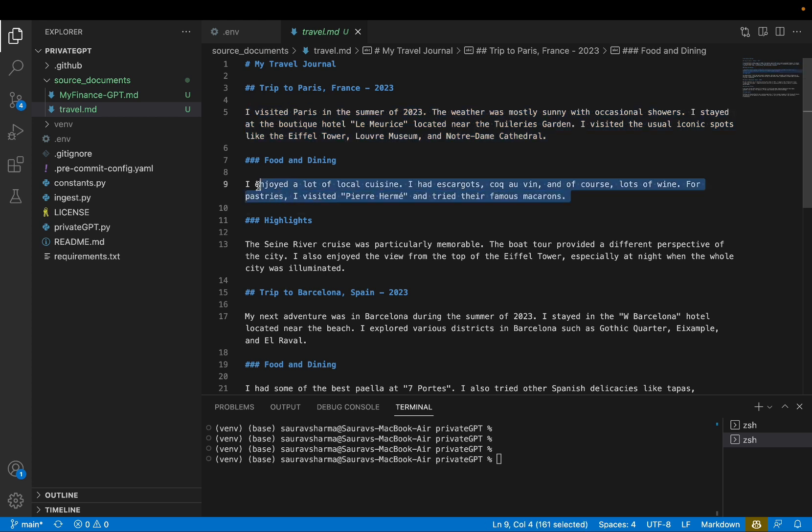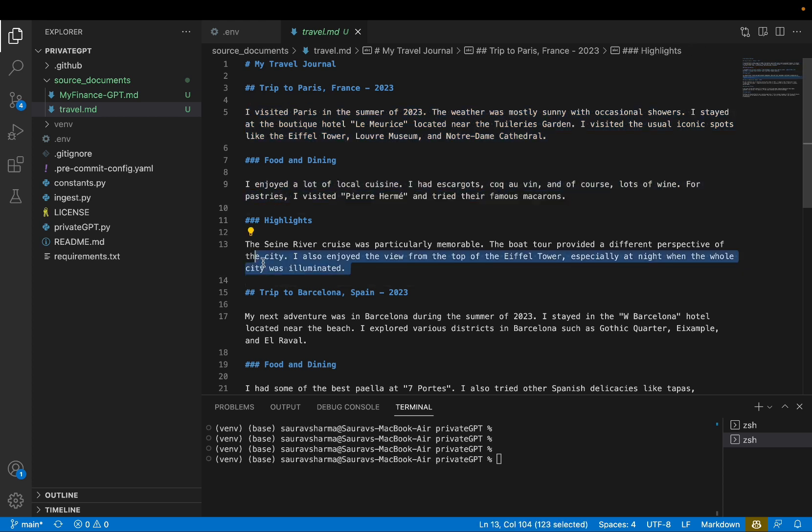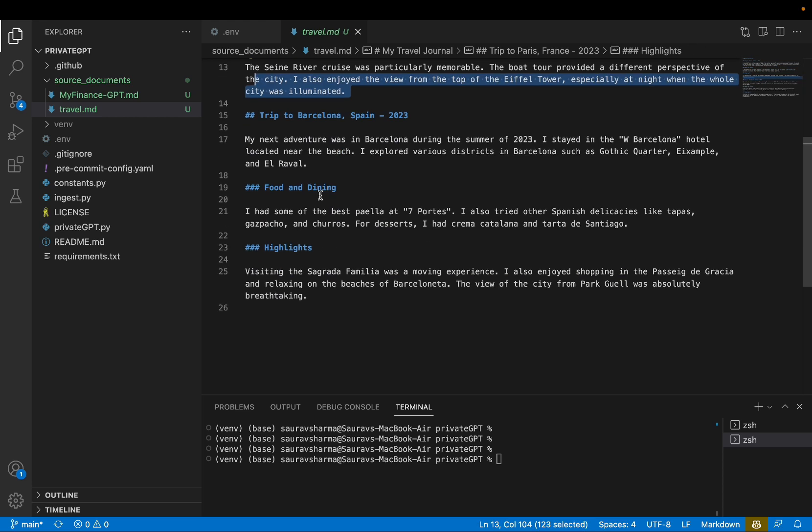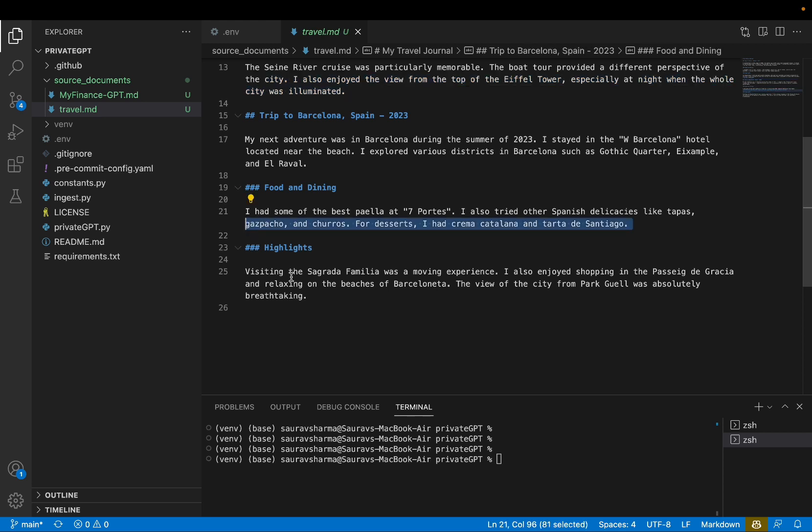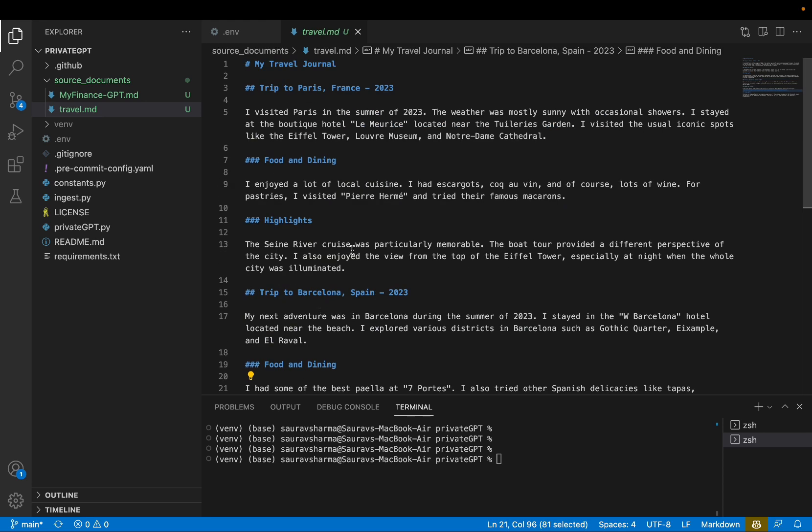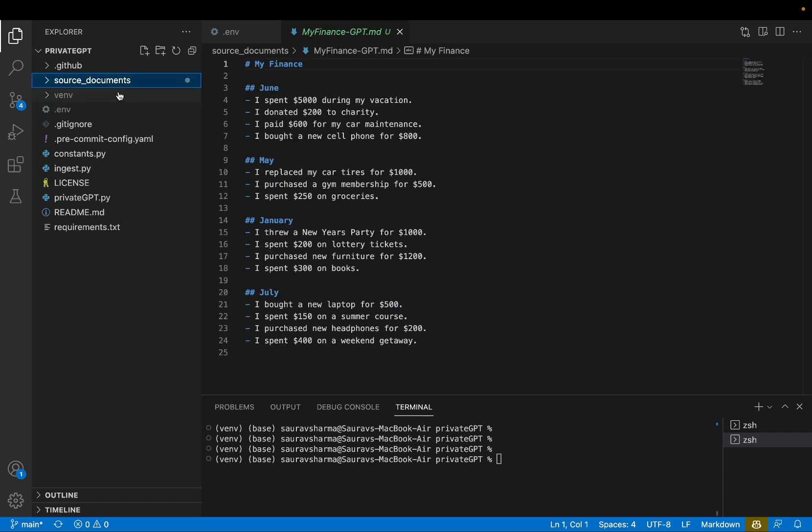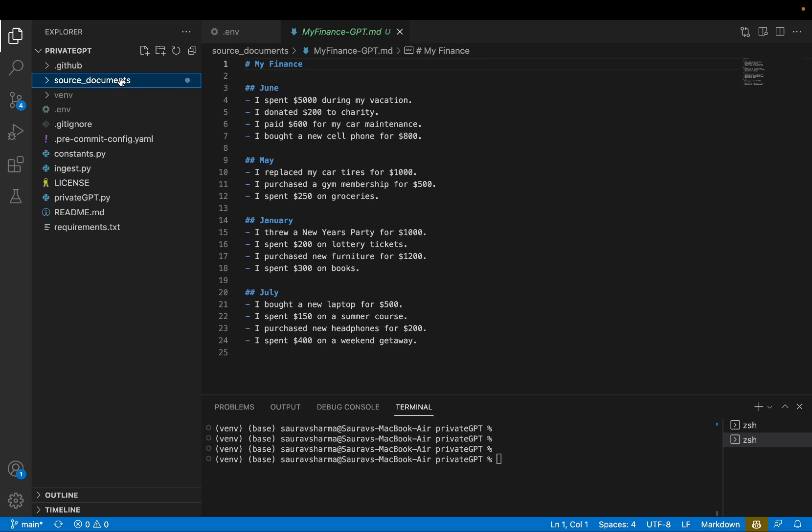I just have some logs from my trip to Paris, what I did, what was the highlights, trip to Barcelona, what did I eat, and things like that. So let's think of these files as my private files. So now the source document is added.